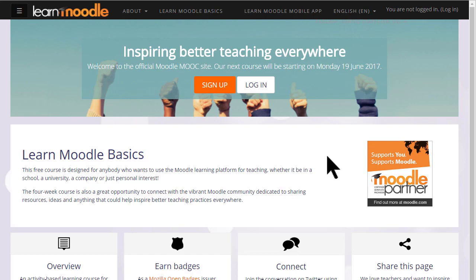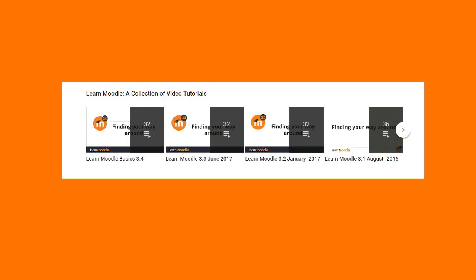Our Learn Moodle site uses the latest version of Moodle and a theme called Boost. If your organization's Moodle site looks different, ask your administrator to help you find a set of tutorials from our Moodle HQ YouTube channel that will fit your version of Moodle.